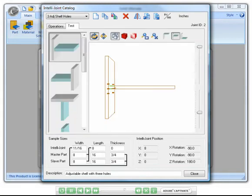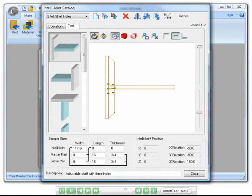Here in the preview window, you can see an example of how this IntelliJoint would look if it were to be applied to the adjustable shelf cabinet end joint.